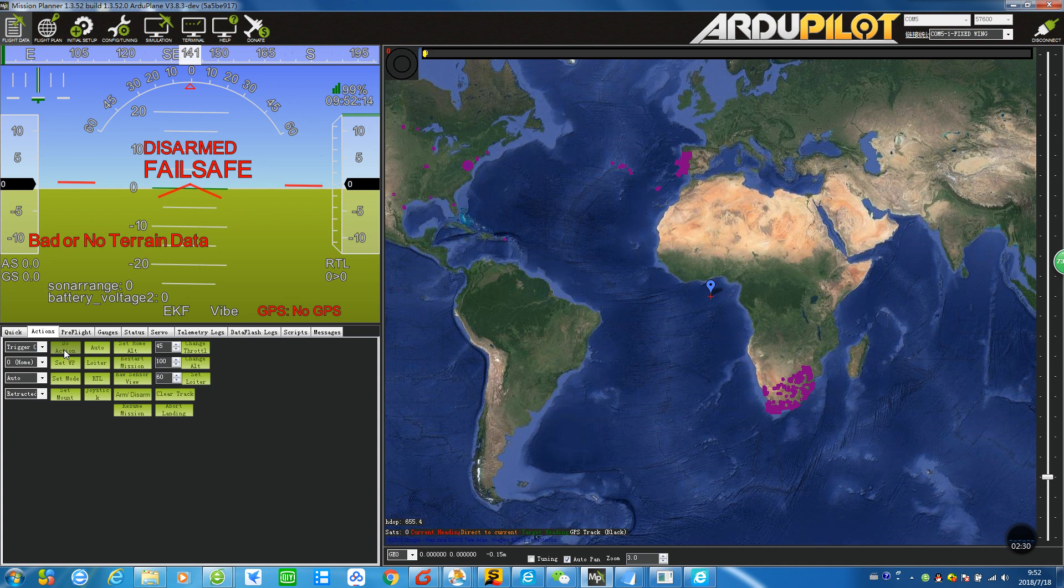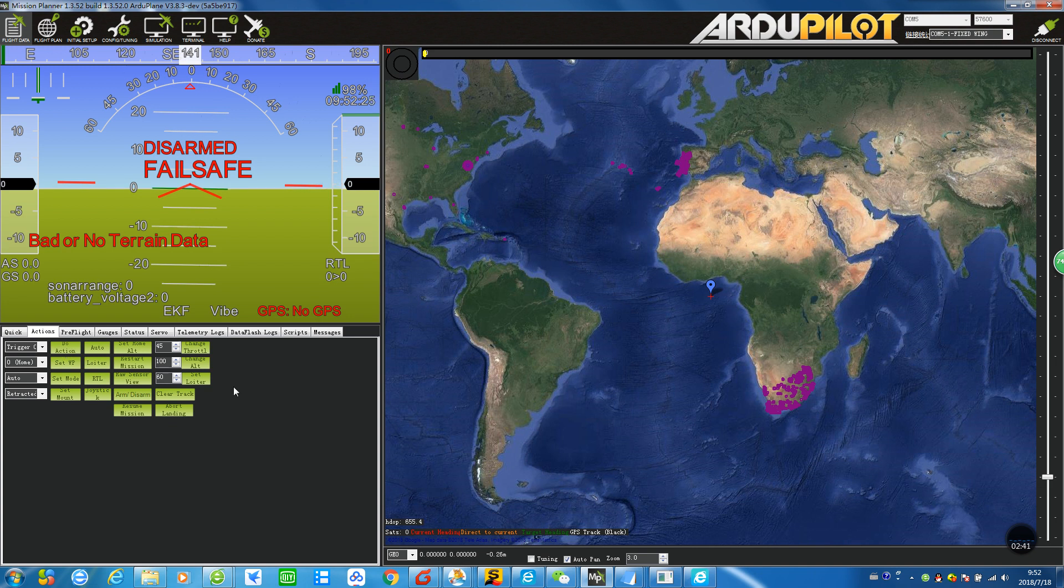It clicks like this because I set the shutter interval to 0.3 seconds, meaning it can take three photos in a second—very fast speed, right?